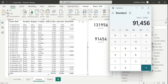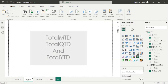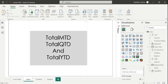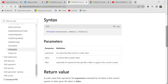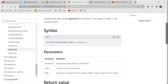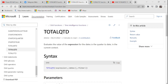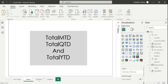Now let's move to the next DAX function: TotalQTD, which is exactly like TotalMTD. Let's go to the reference page to understand the definition first. It evaluates the values of the expression for the dates in the quarter to date in the current context. Again, we have just three parameters: expression, dates, and filter. Let's go to the Power BI desktop and apply this DAX function.